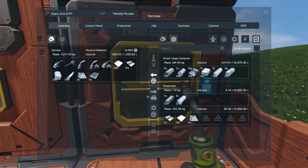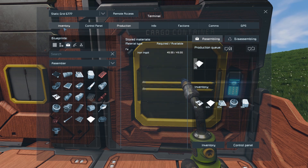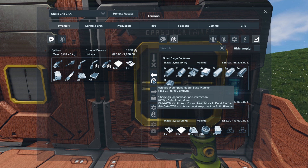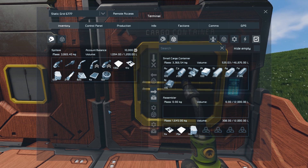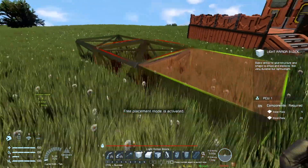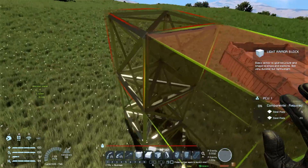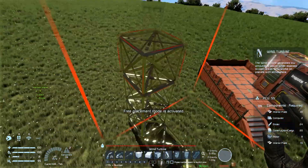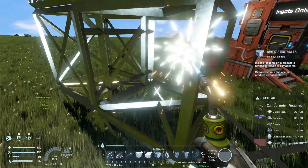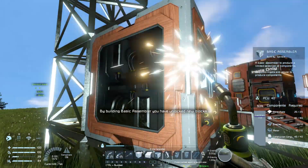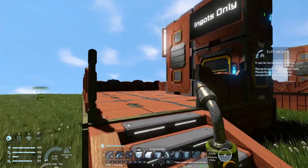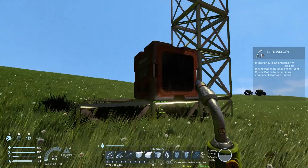I can click that again to grab more as production finishes. Once our production queue is done we can hit the withdraw button and get everything, with no warning this time. We can then walk over and build everything we asked to build — a little tower, pop our wind turbine on top, weld it up, get our basic assembler, weld it up, and there we go. We've got our turbine and our basic assembler, all done with the Build Planner in terms of getting the materials exactly right.